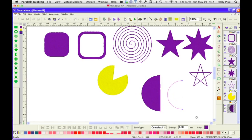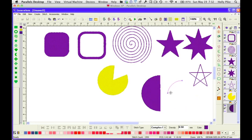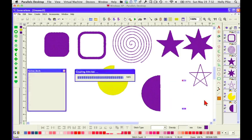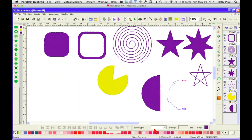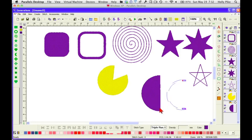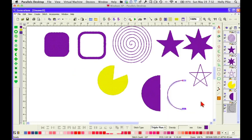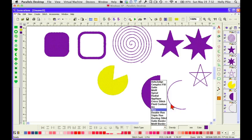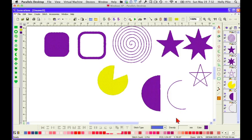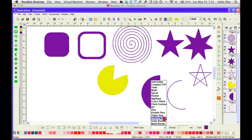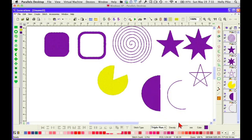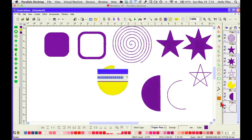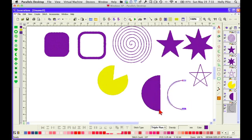But now there's nothing assigned to this. So let's go ahead and assign a triple run to it. And so with the line, you're going to need to assign some type of line to it. You're going to have to have something like a double or triple run assigned to it so that it actually has stitches.